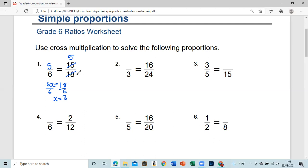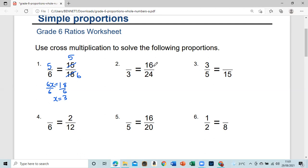Another way you can look at it: if we break it down, 18 goes into five six times, so we have it — this is equivalent to five over six. Similarly, we can do the same thing with 16 over 24 — reduce it to its lowest term.